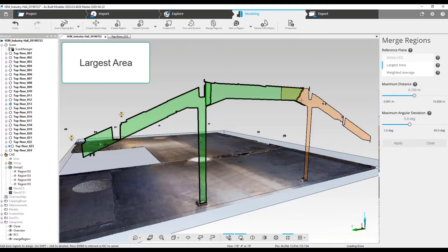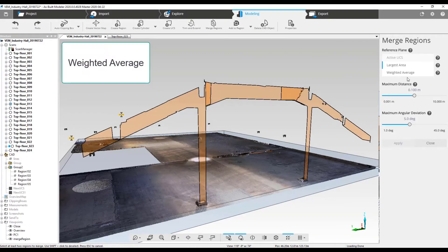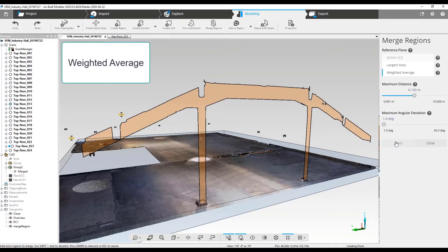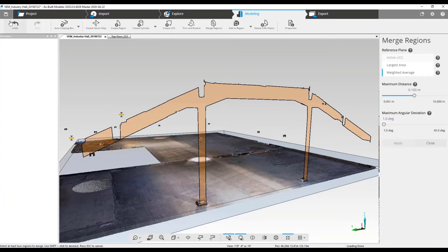Largest area: the regions are projected onto the largest selected region. Weighted average: a weighted average of the selected regions' area is applied, projecting the merged regions to the mean orientation of all selected regions. Use sliders to specify the maximum distance and rotation applied during any of the processes. Regions beyond the maximum are skipped.